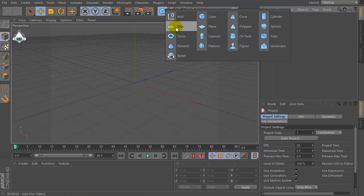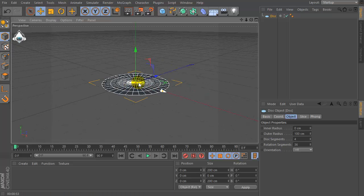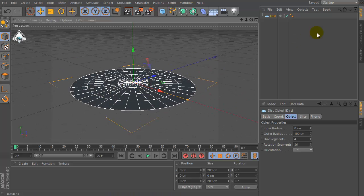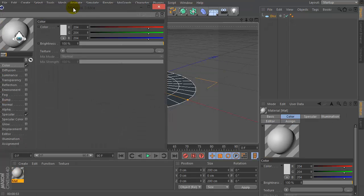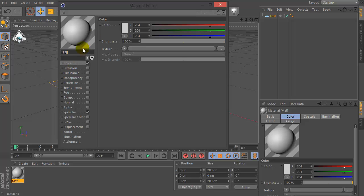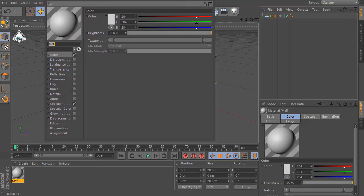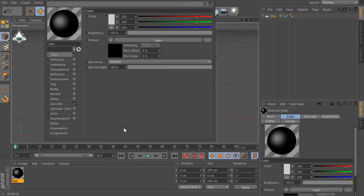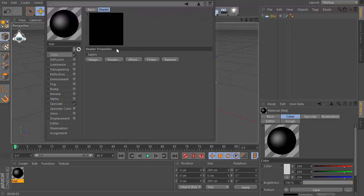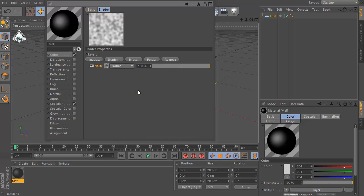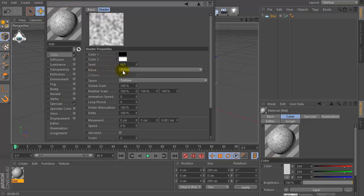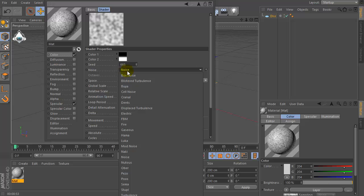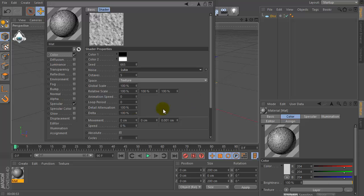Let's create a new disk, then let's create a new material, check color and go to the texture and set layer. Now let's go to the shader and set noise, noise go to the Luka, for example.